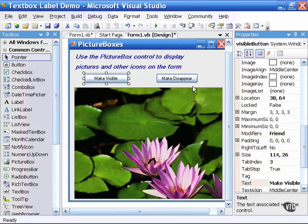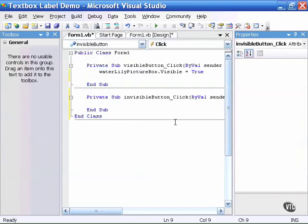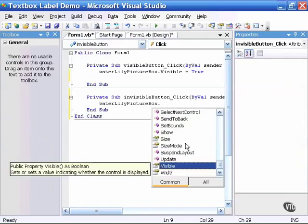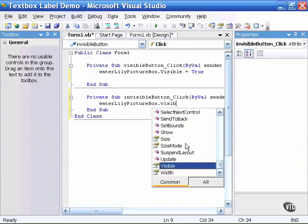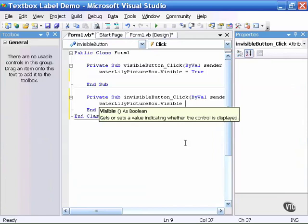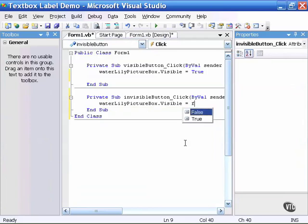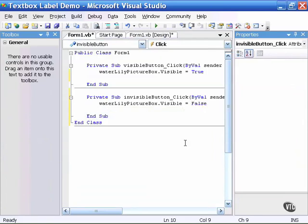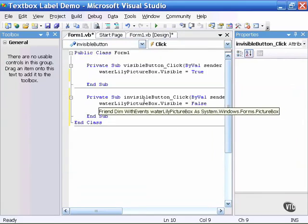I will return to the form and double click on the make disappear button. And I write similar code that says waterlily.visible again but this time set it equal to false.